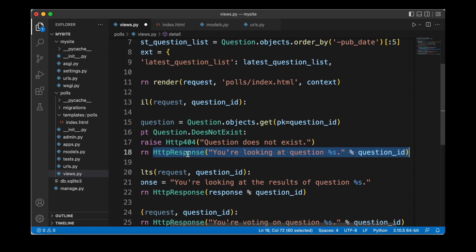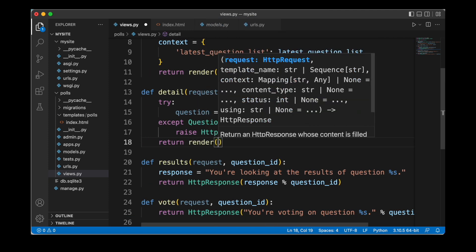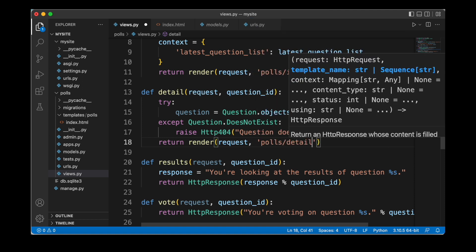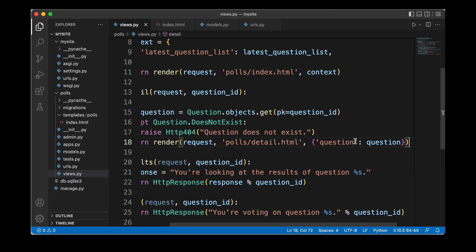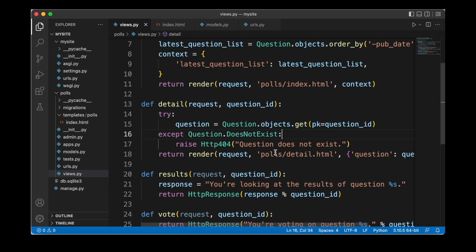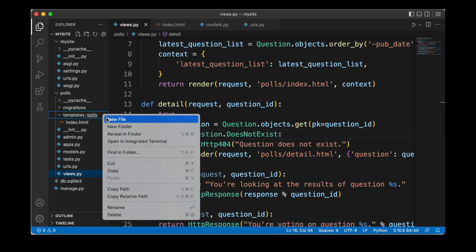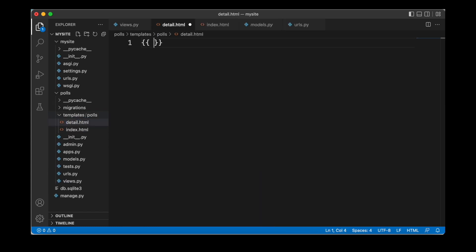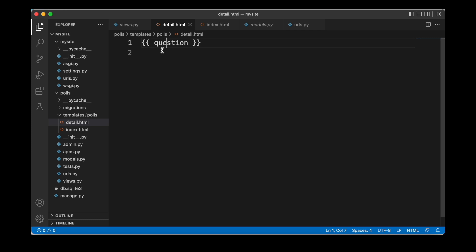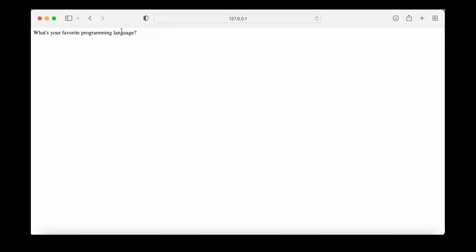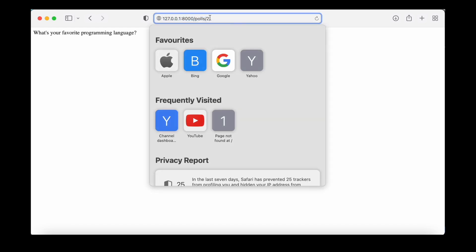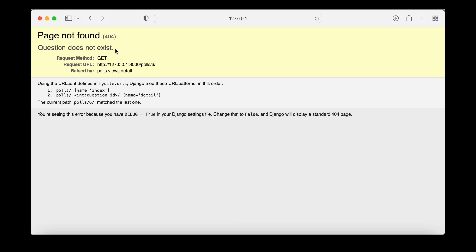Finally, we need to return the value from the detail function. So here we are going to use our render function again, returning the request, then providing the path 'polls/detail.html', and then as a third argument providing the question as a dictionary. Now of course to render our template detail.html, we need to create that first, as it does not exist yet. So we go ahead and look at our polls templates folder, add a new file, and in here for right now we are simply going to render out our question using the two curly brace syntax. To try this out, we can head over to our browser and click on a question, which shows the specific question ID. Now if we enter a question that does not exist — for example a question with ID 6 — we get a 404 error and we get back the text 'Question does not exist', which we specified before.